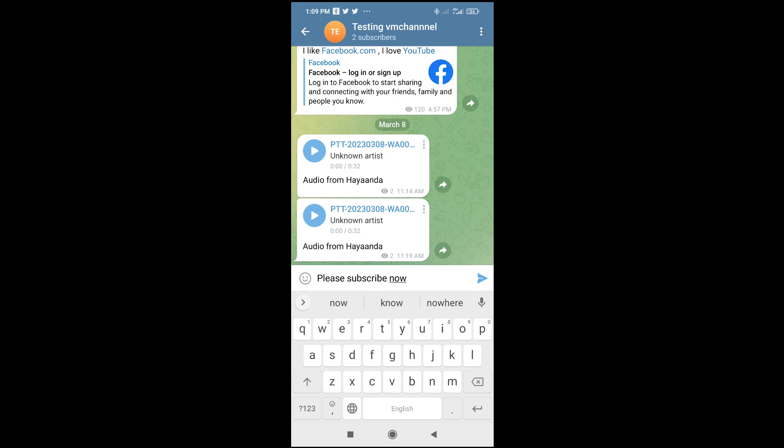So when done with that, the next thing for you to do is just to highlight the text which you want to bold. Let me just highlight it. As you can see, I just want to bold this subscribe now.